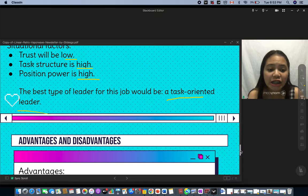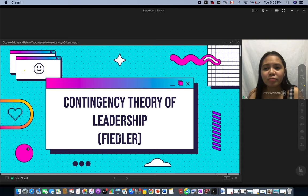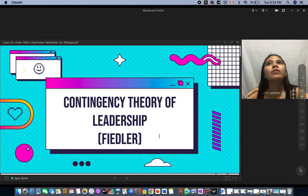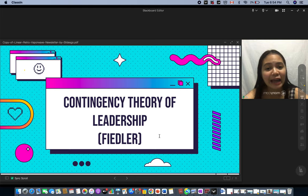That would be it for today's topic on Fiedler's contingency theory of leadership. Before ending, if we talk about leadership in general — becoming a perfect leader is impossible, but trying our best to become great leaders, we can do that. Thank you so much everyone, stay healthy, and wear your mask wherever you go. Goodbye!